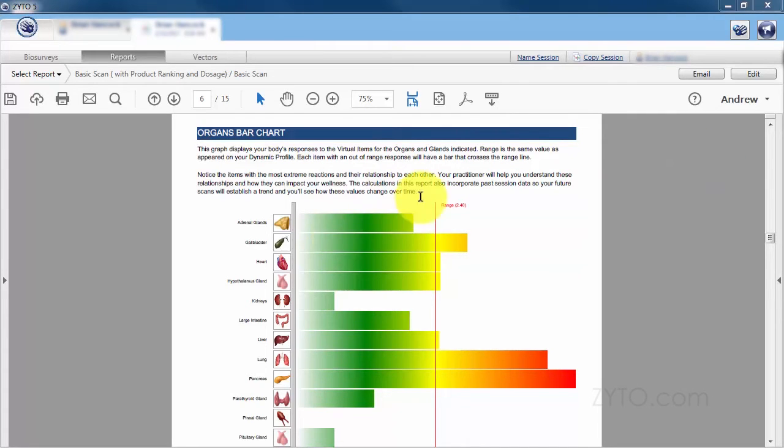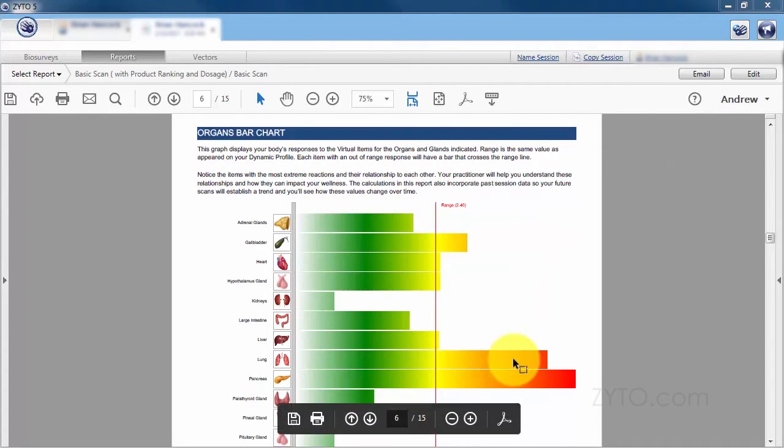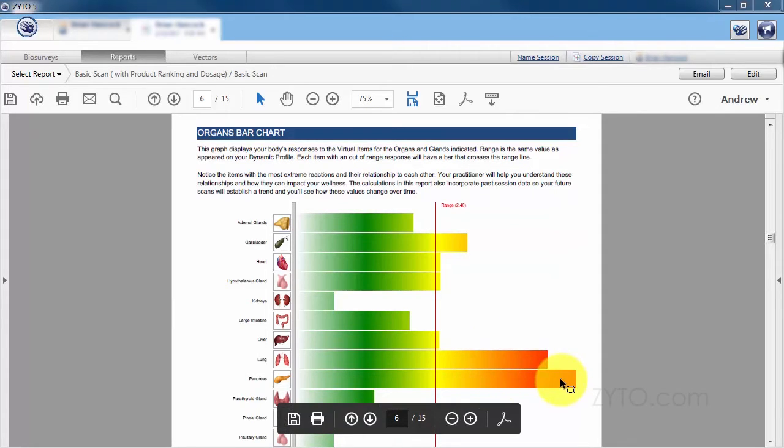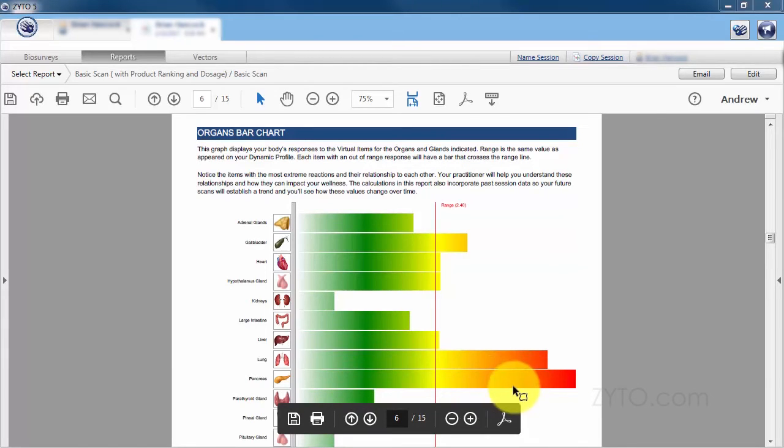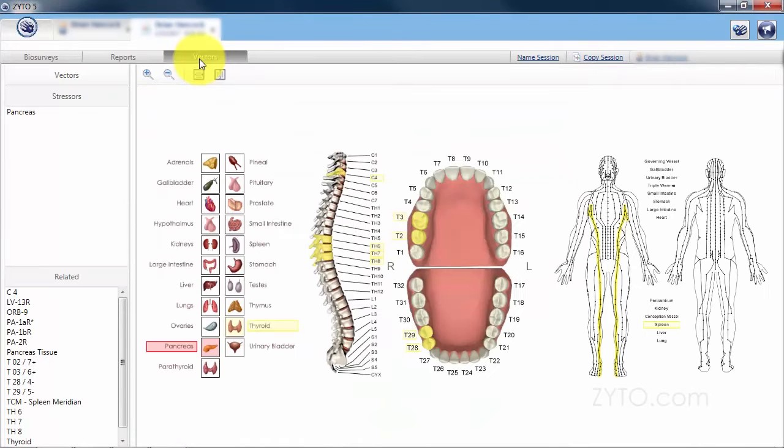Here you can see we've got a report pulled up and there's a couple of items that are out of range, the lung and the pancreas. To look at how the pancreas is connected to other things in the body according to traditional Chinese medicine, we're going to click on the vectors tab.